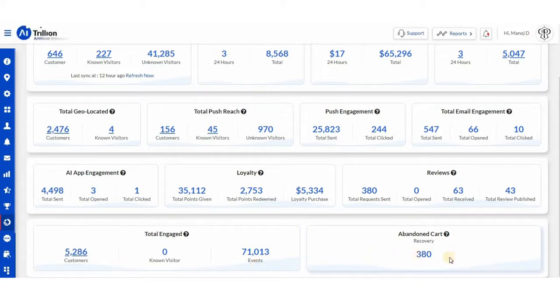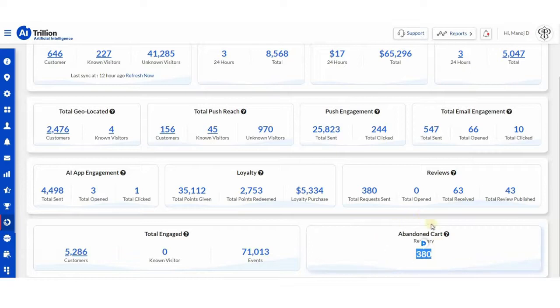Here you can see how many abandoned carts have been recovered by our platform through automatic push and emails.